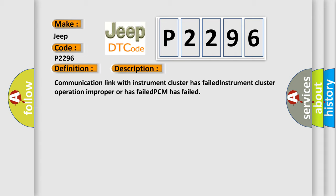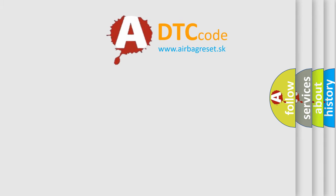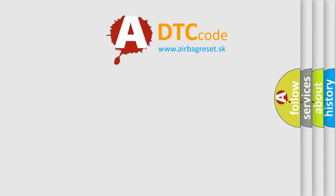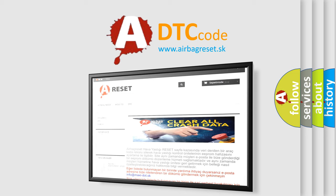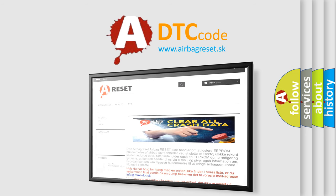The Airbag Reset website aims to provide information in 52 languages. Thank you for your attention and stay tuned for the next video.